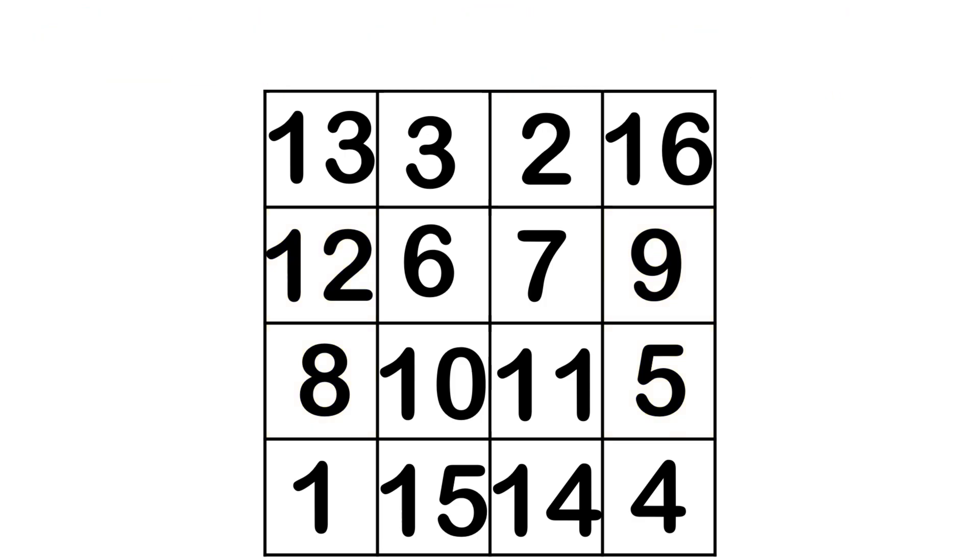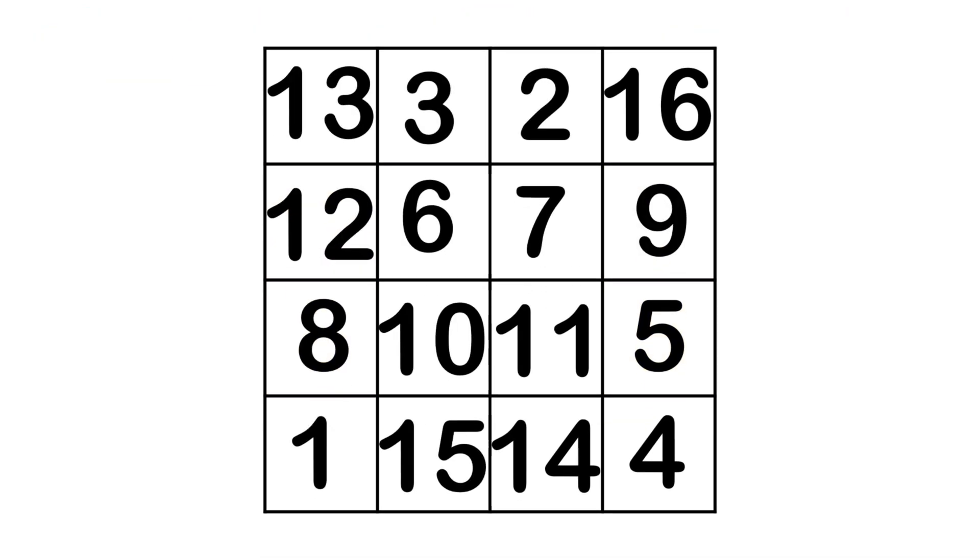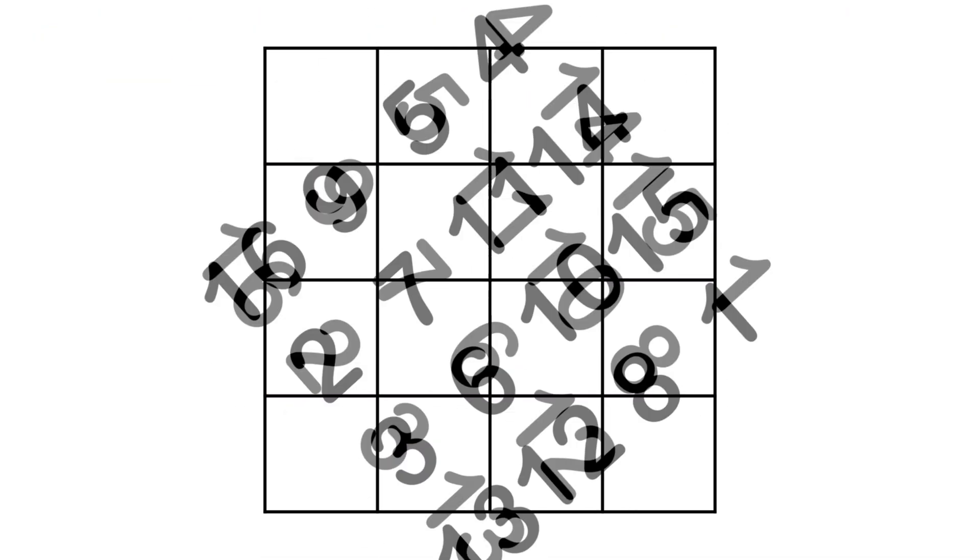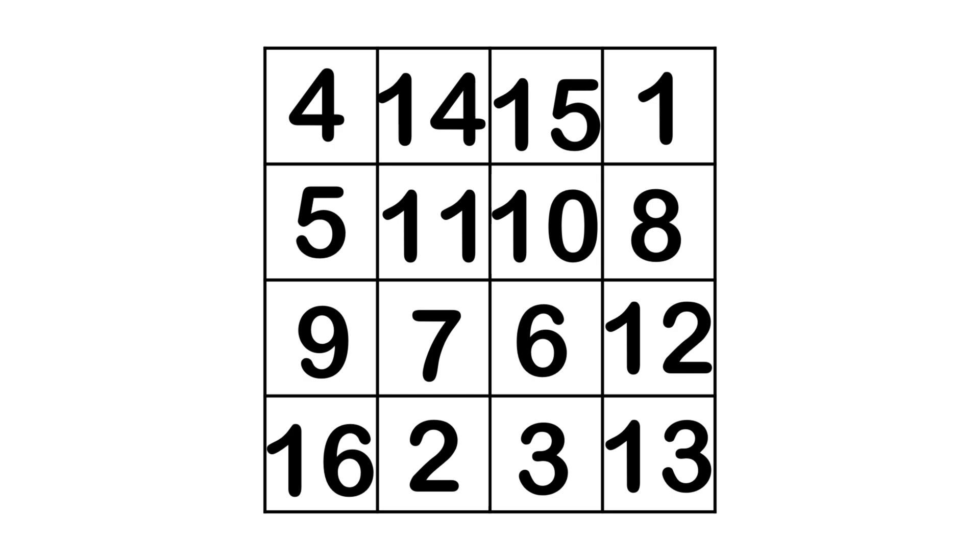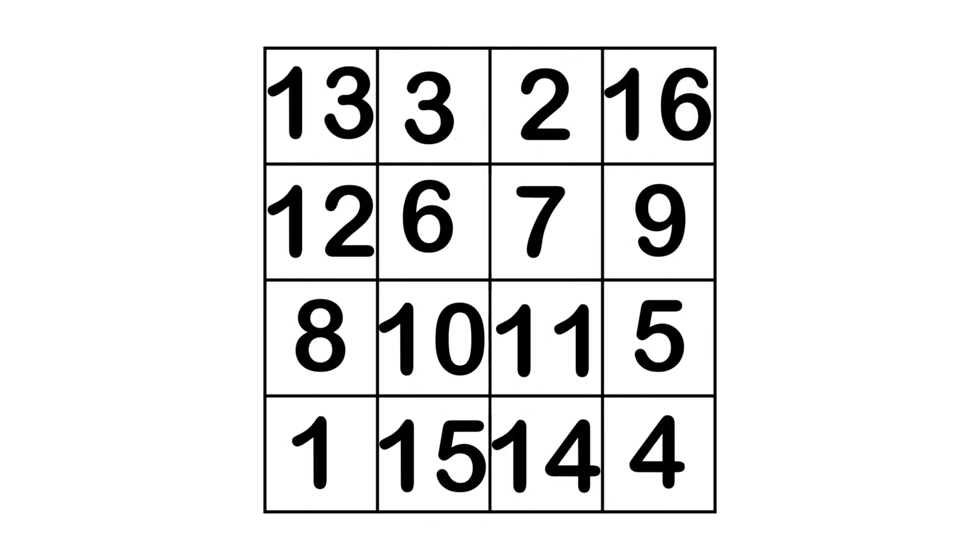And that's it. By following these steps, you'll be able to solve a 4 by 4 grid efficiently and with precision. Thanks for watching and happy solving!